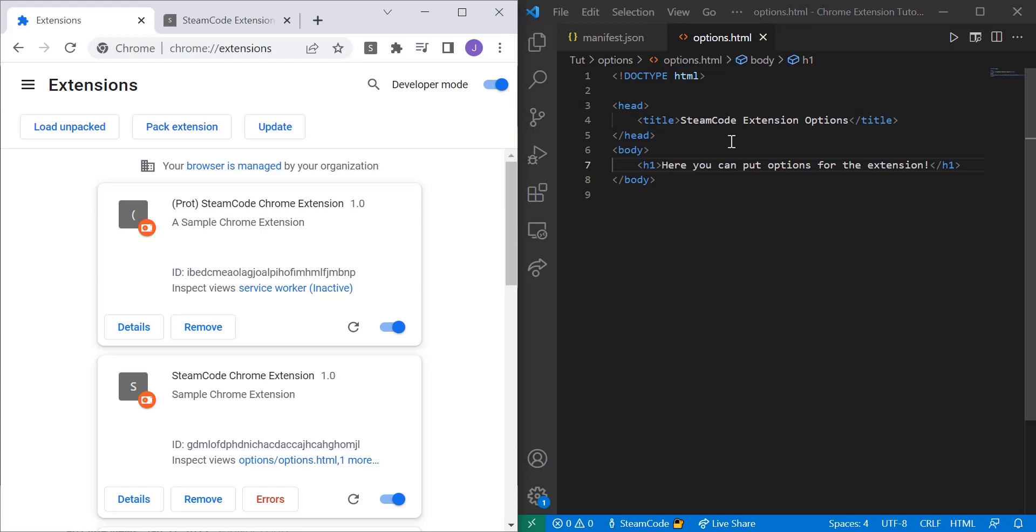So as you may have seen, a lot of different Chrome extensions have an options page where it allows you to change the different parameters for your extension and for your browser. I'll show you how to create that. It's actually a very simple process, so let's just get right into it.